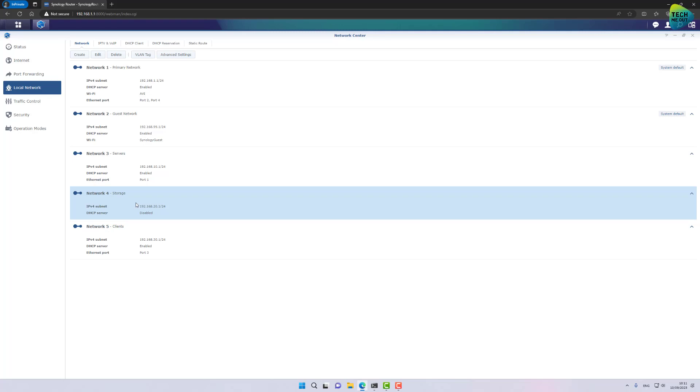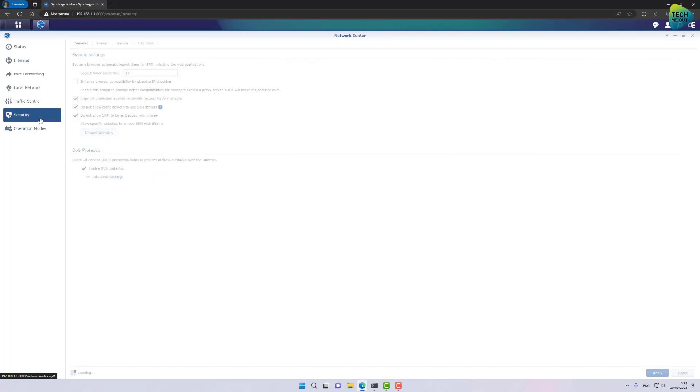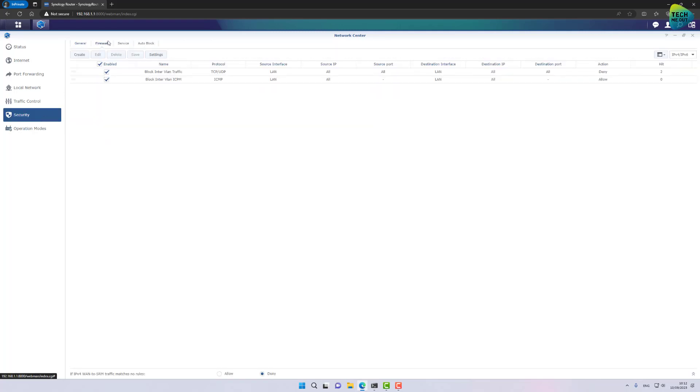And now it's the point where you need to ask yourself, what is the goal you are looking to achieve? What do you want to allow and what you want to block? In my demonstration, I want to allow my computer I'm sitting in front of, which is on the client's network, to be able to reach my server's network and my storage network. My storage network is where my Synology NAS devices will be connected to. So let's start creating firewall rules to allow the traffic we're interested in.